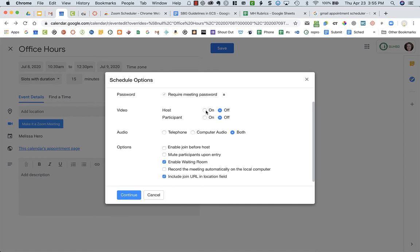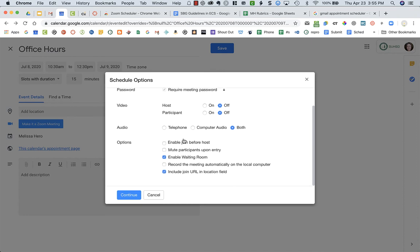I'm going to make sure waiting room is there. I'm going to include the join URL in the location field, so it'll be right up here. And then I'm going to say continue.